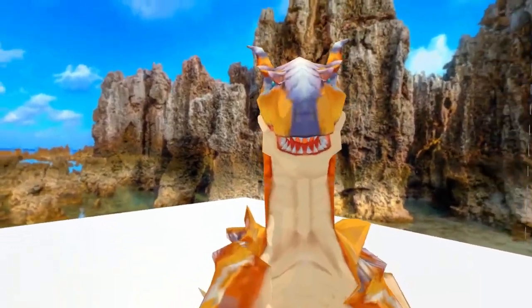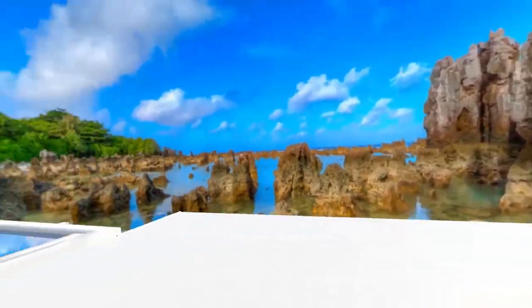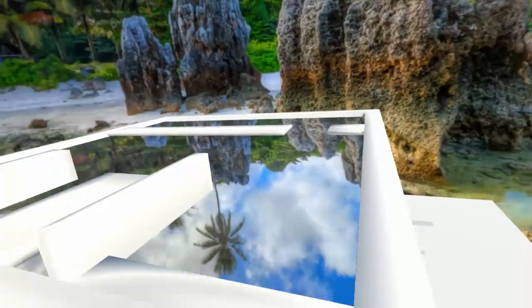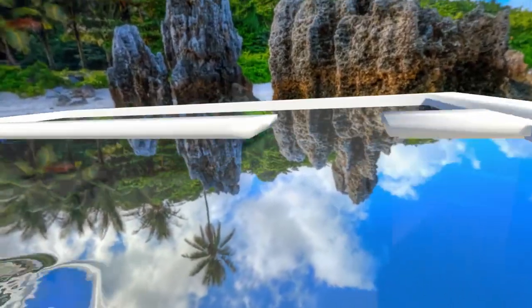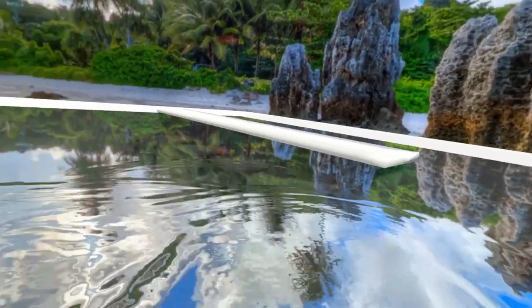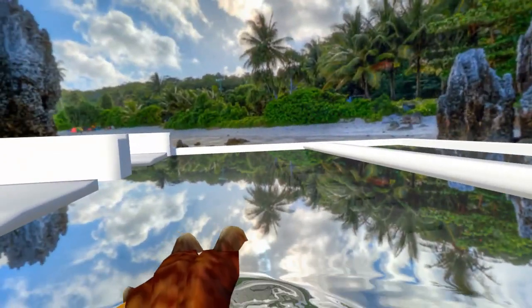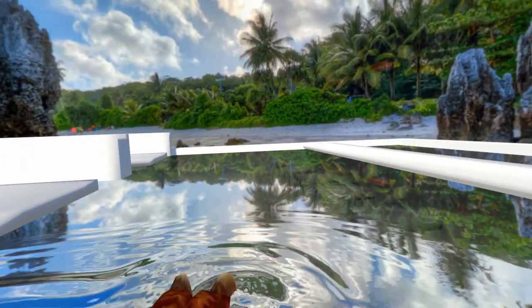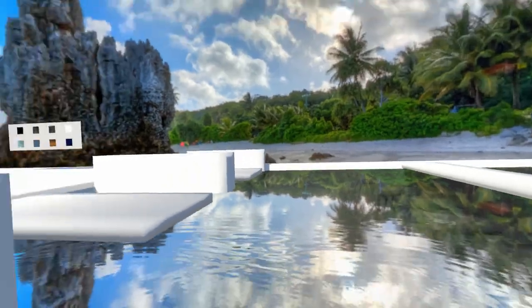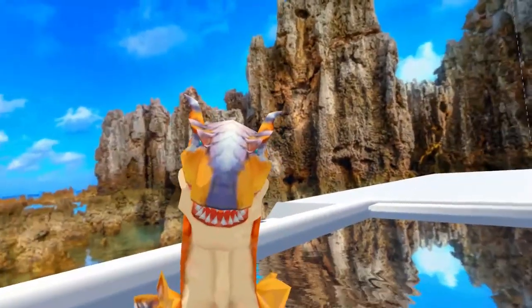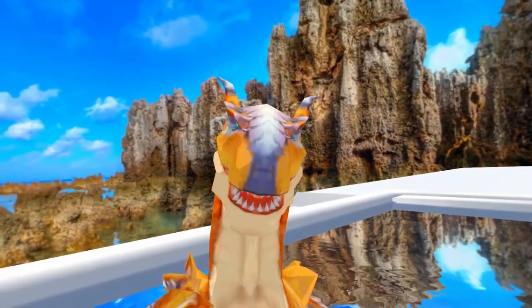For example, here's a nice little tropical island and the water changes with it. Without further ado, let's get into setting it up.